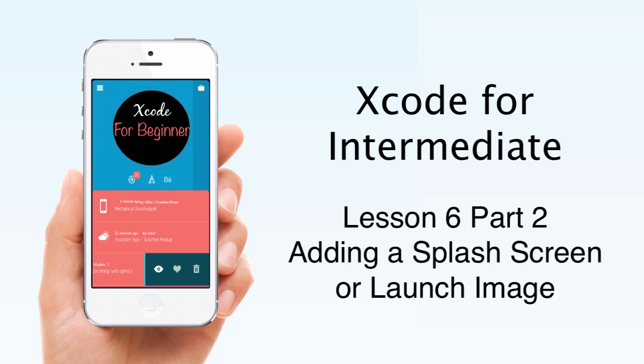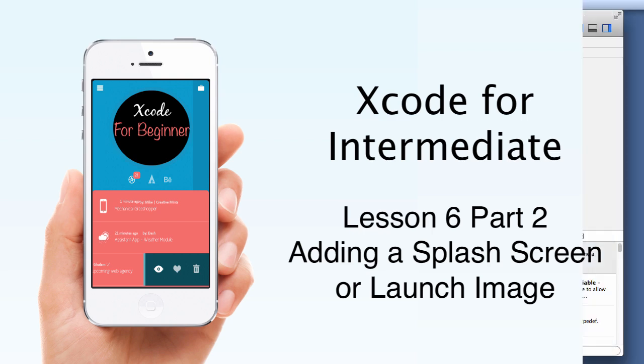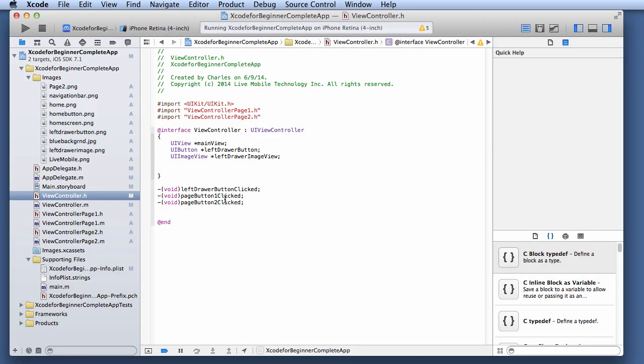Lesson 6, Part 2, Creating a Splash Screen or Launch Image. In this lesson, I'm going to show you how to create a launch image or a splash screen for your app.